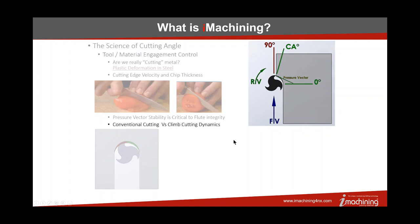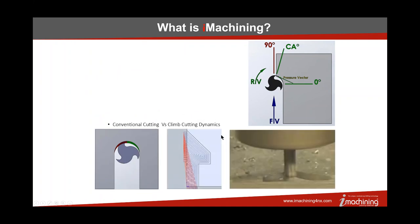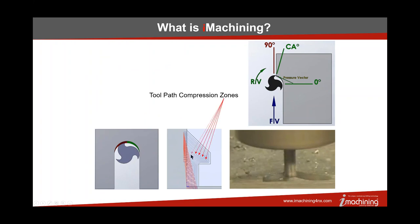If we can keep the pressure vector lined up somewhere near this tangency point, then what this flute is seeing is true compressive force. It will last a whole lot longer, even though we're much more aggressive with it than you would normally think you could be. As we look at traditional toolpaths, there's a couple of things that we want to make you aware of. What I like to call the compression zones of a traditional toolpath, this is kind of an offset racetrack style path.